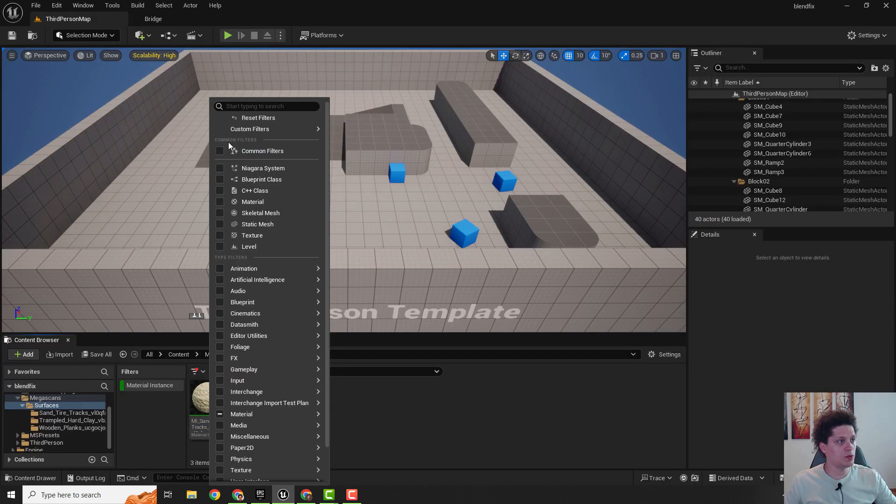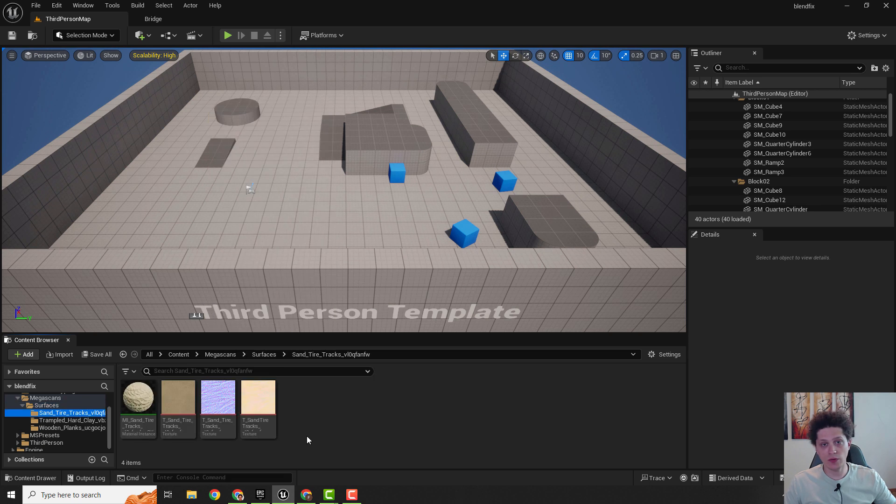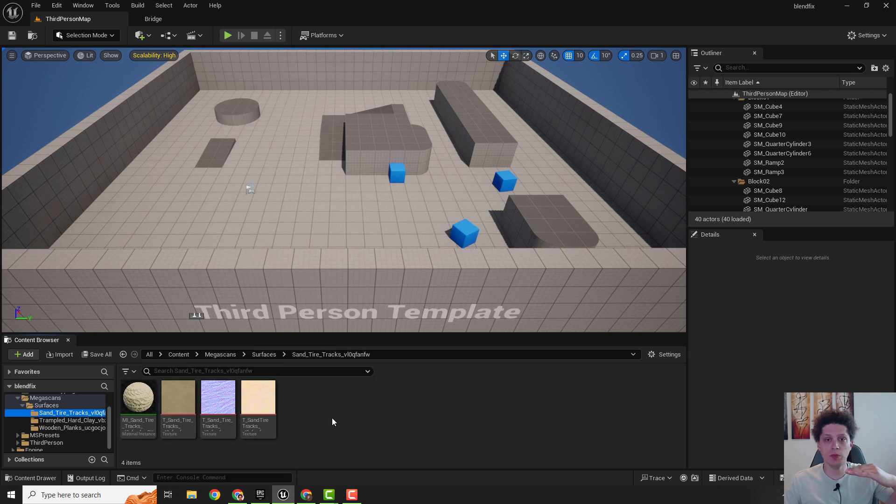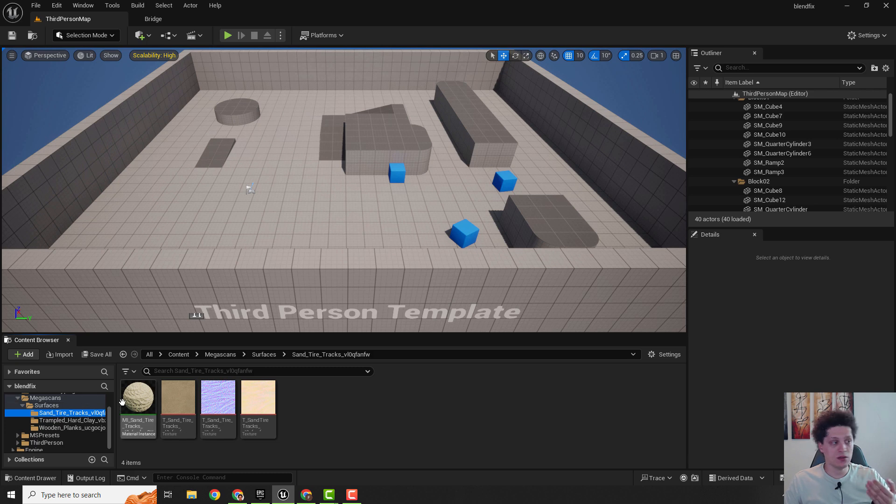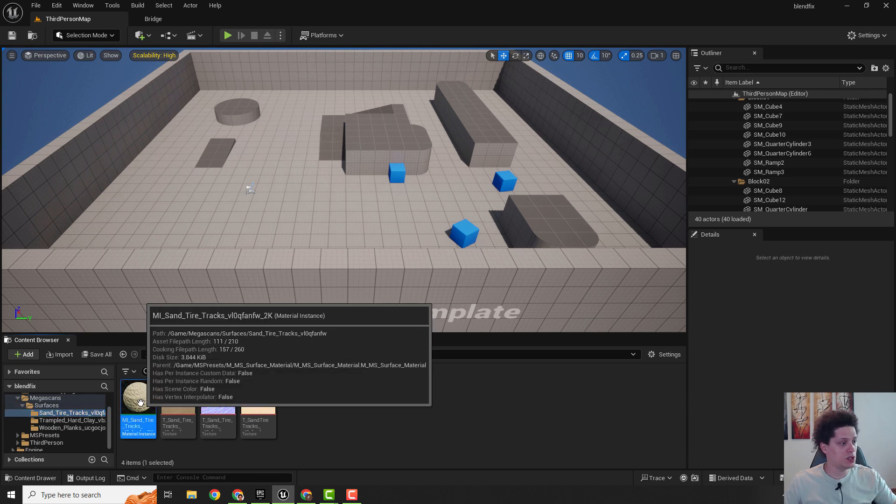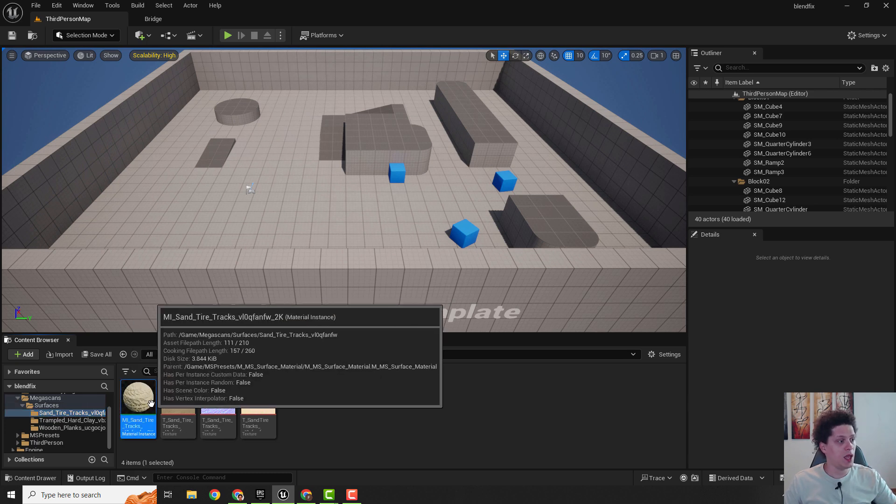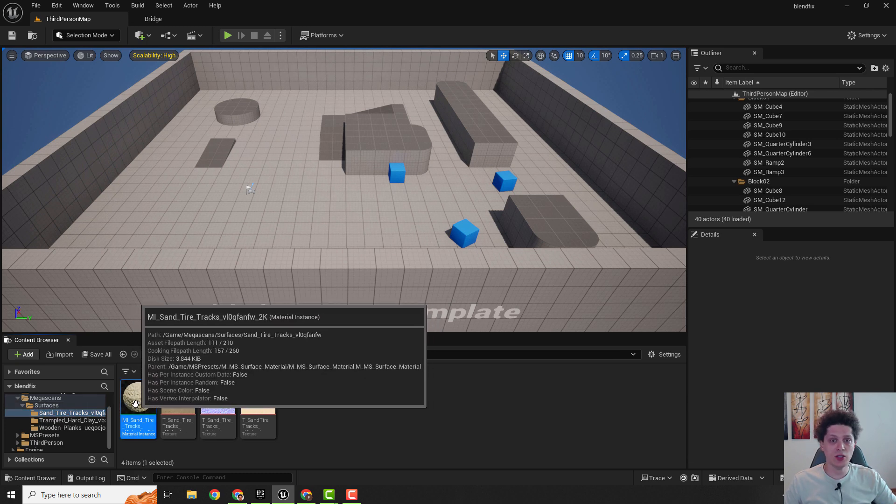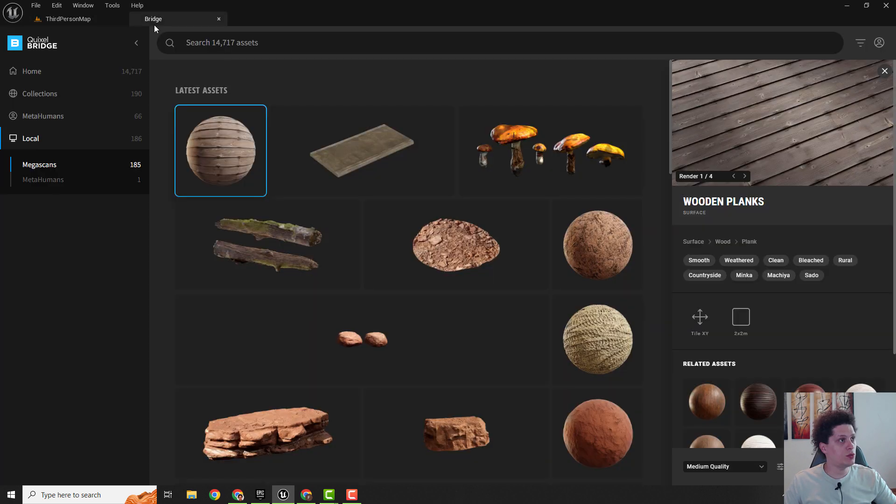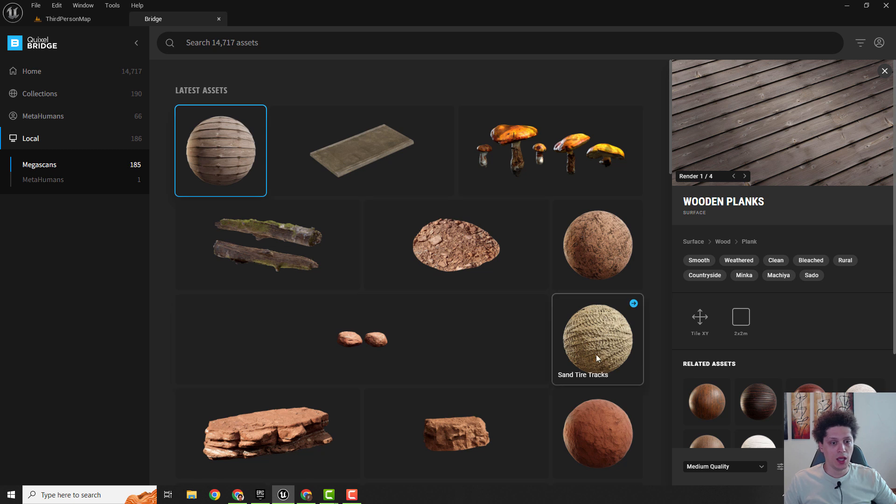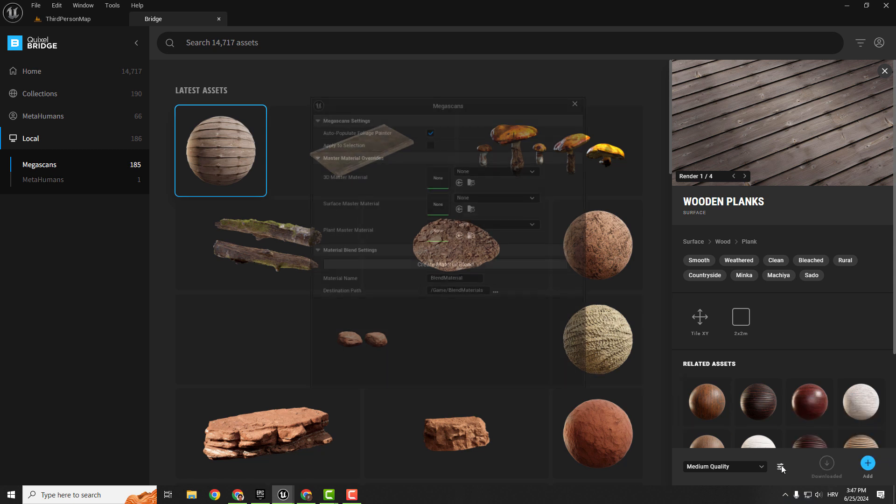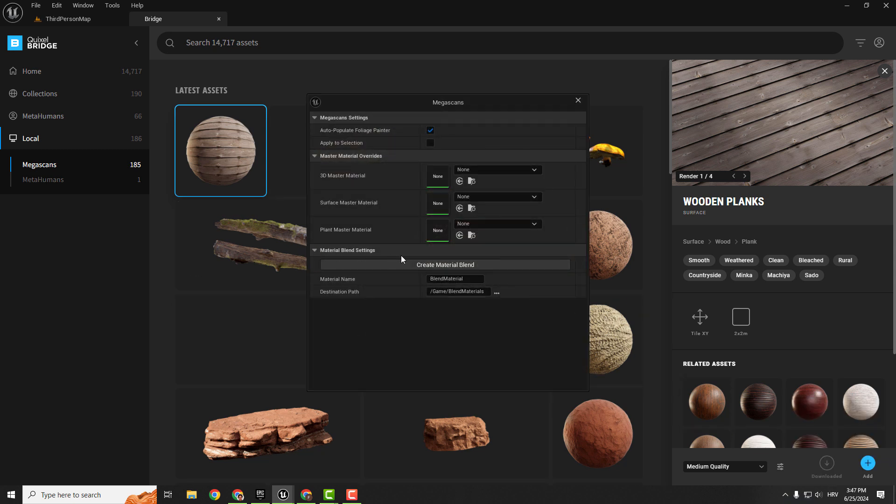Choose the base layer which will be your base material. Let's for example go with this sand and just select this one. Go to Bridge and now click over here and now hit create material blend.